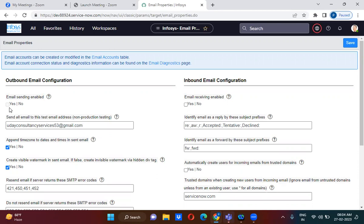We have a dev instance, a test instance, and a prod instance. In most organizations, in the dev environment and testing environments, this checkbox is always unchecked.